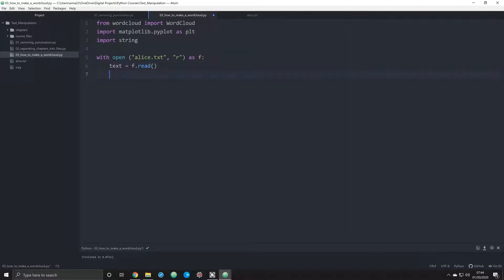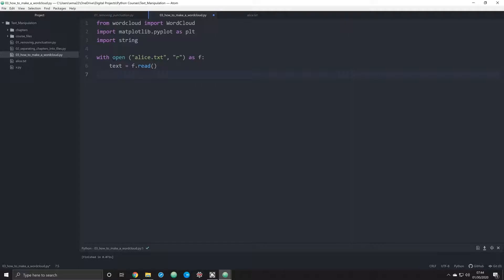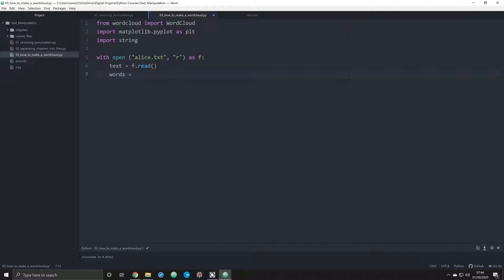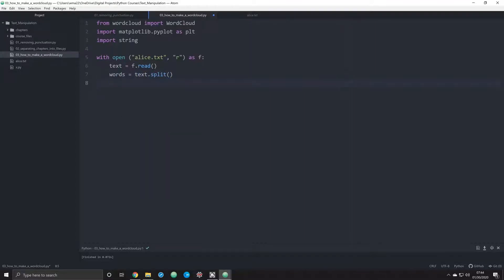But in a word cloud we need to also remove punctuation so that each individual word without punctuation is rendered correctly. Otherwise it'll interpret let's say Alice with a comma as a separate object and Alice without a comma as a separate one as well. We want all the Alices to be rendered equally. So we're going to do words equals text.split. Now we split everything up in that text file, but we need to remove that punctuation.